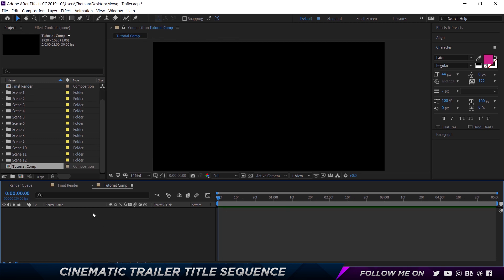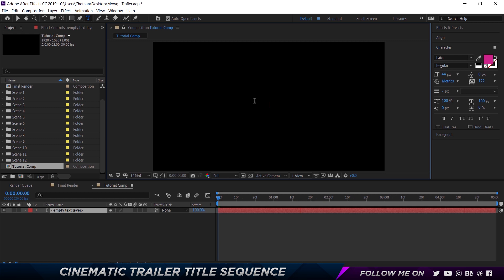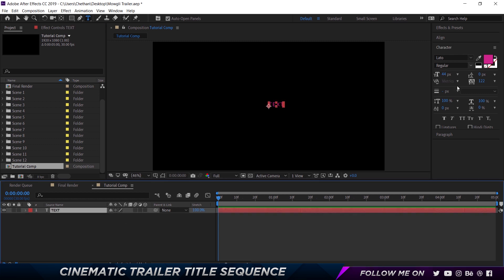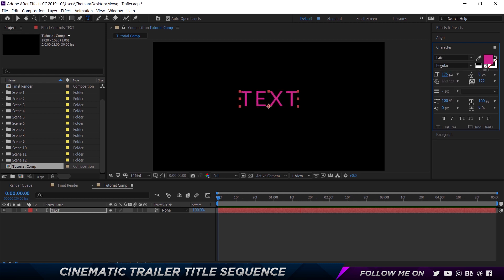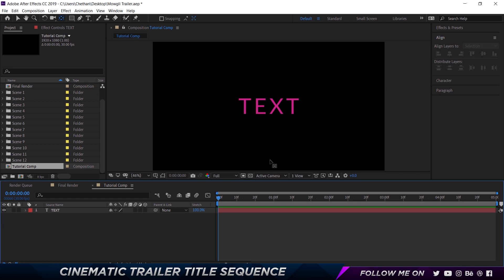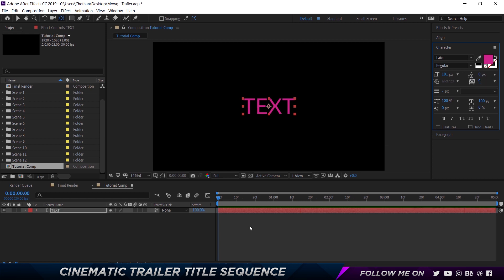So the first thing to do is create the text. I'm going to right-click, go to New and then choose Text. When you create it like this, it centers the text. So you don't have to go ahead and center it later. I'm just going to call it text — doesn't matter. I'm going to go into the paragraph panel, center-align it, and increase the size pretty big. I'm using Lato. Hold down Control and double-click on the pan-behind tool to center the anchor point, then align it horizontally and vertically centered. Reduce character spacing down to zero — that should be pretty good.